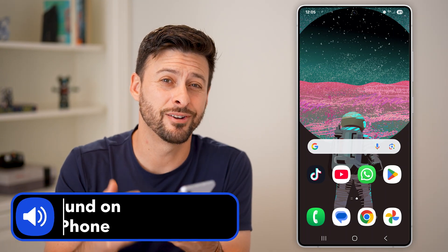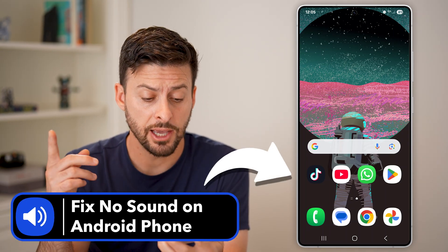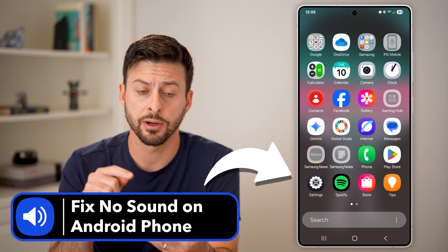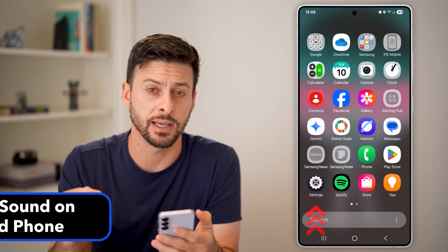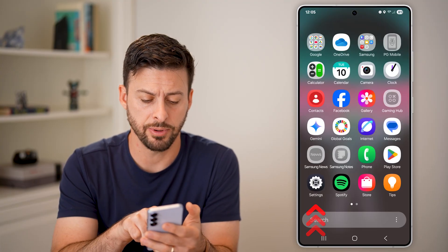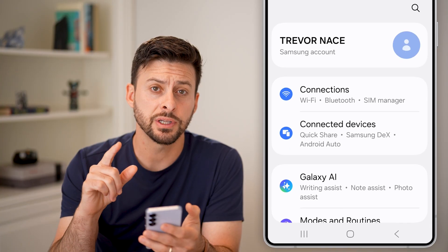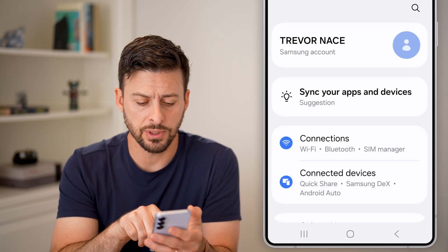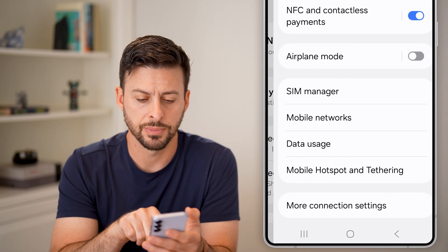Here's how to fix no sound on your Android phone. First, swipe up and tap on your Settings icon. Once you're in Settings, the first thing we'll do is tap on Connections.